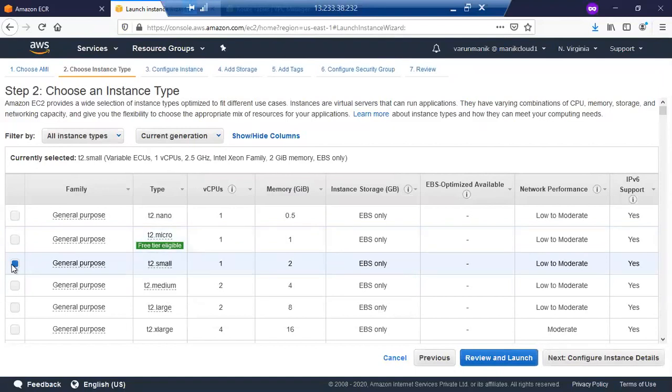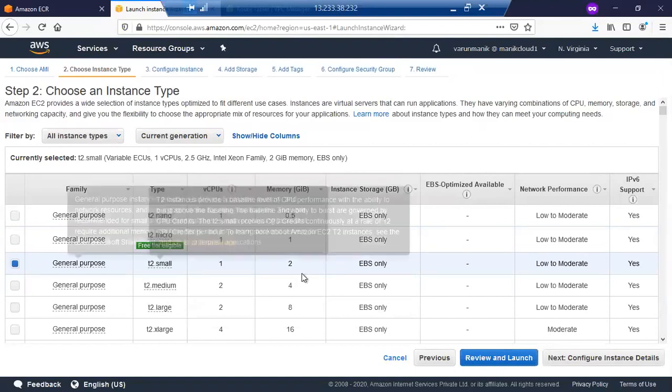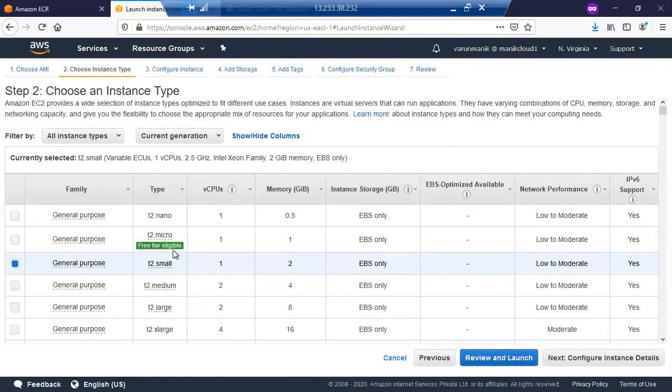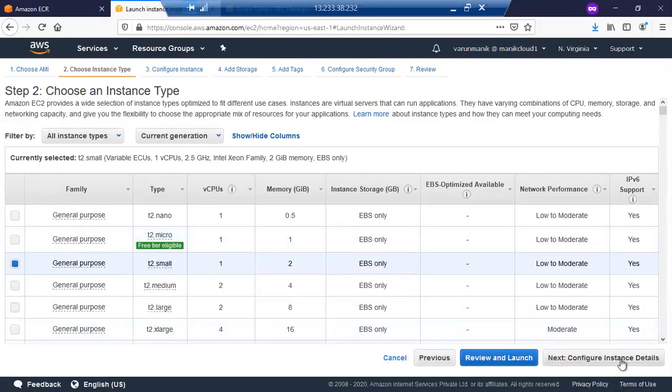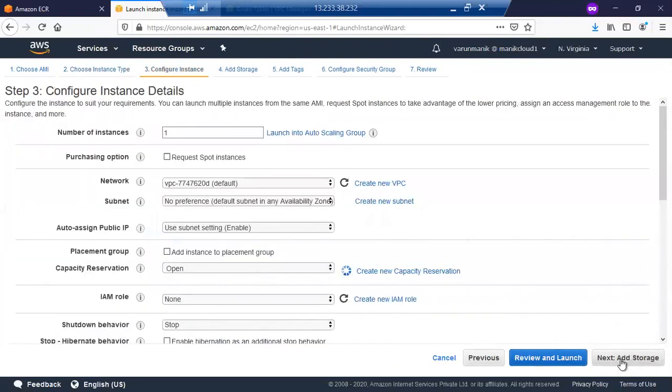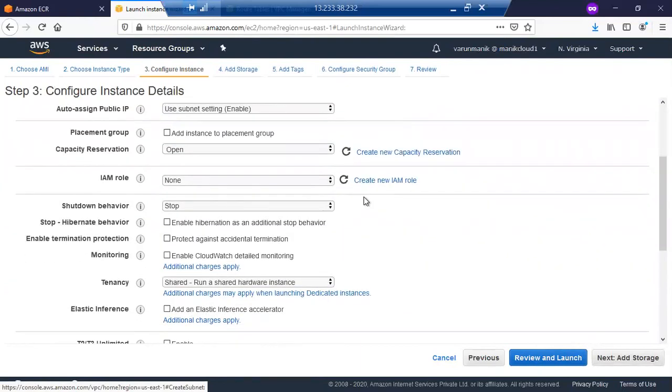I'm going to choose the t2.small, which is not free. If you need a free version, just go and select the t2.micro. Click on next. Select the default information about your configured instance.